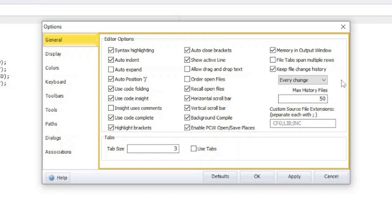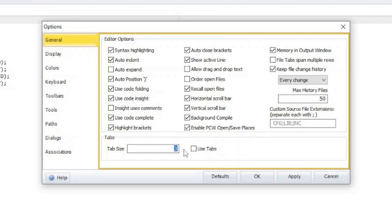At the bottom of the general section is an area called tabs. If use tab is selected, an actual tab character will be inserted into the file when the tab key on the keyboard is pressed. Otherwise, spaces will be inserted into the file instead. The tab size field determines how many spaces will be inserted if use tab is not selected.